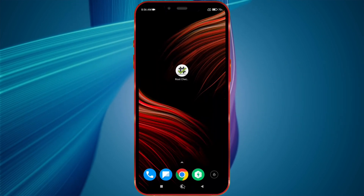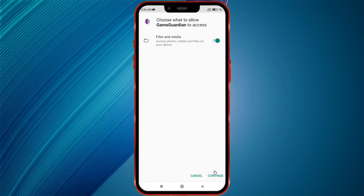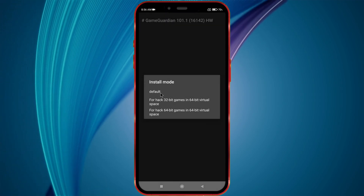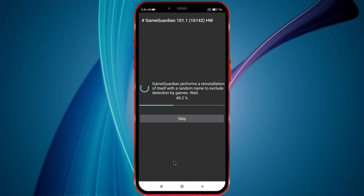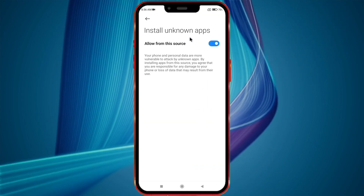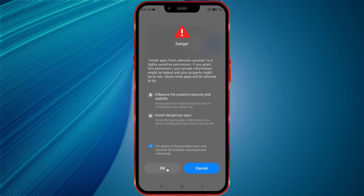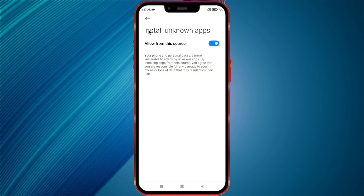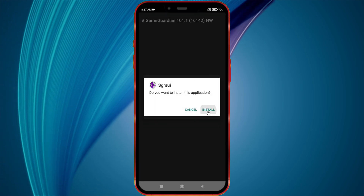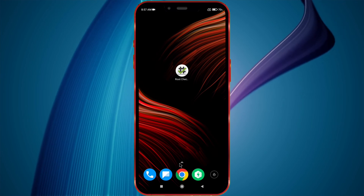Now open GameGuardian and follow my steps. Next, uninstall the old version of GameGuardian.